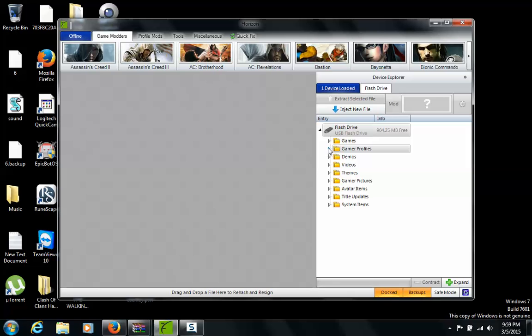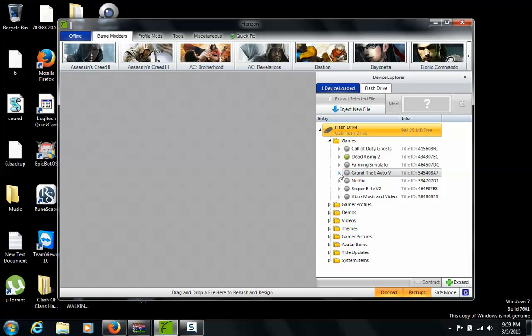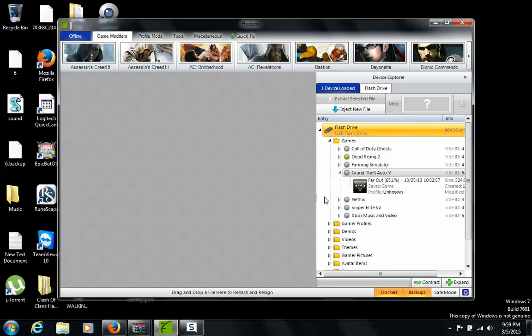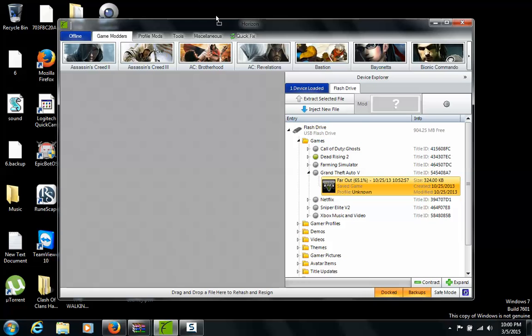Now you get GTA5 and you drag this anywhere that you like to extract it to. I like to extract to my desktop so I did.